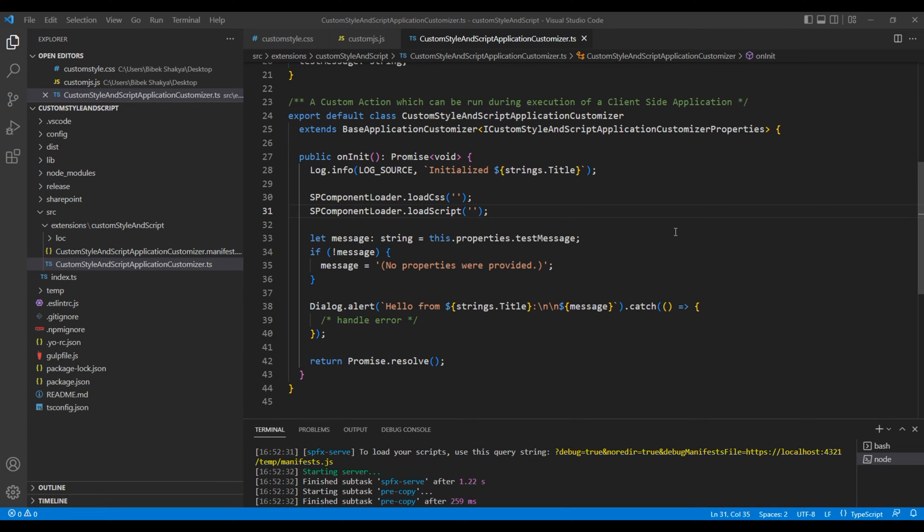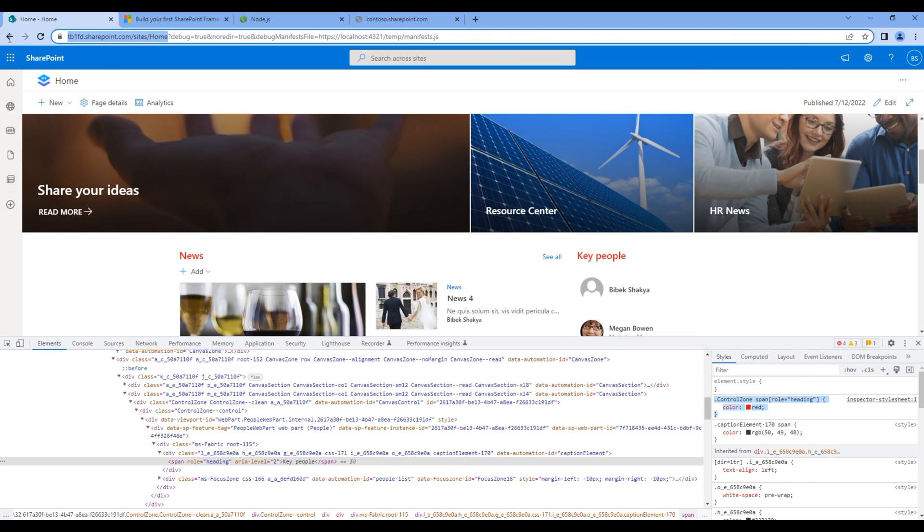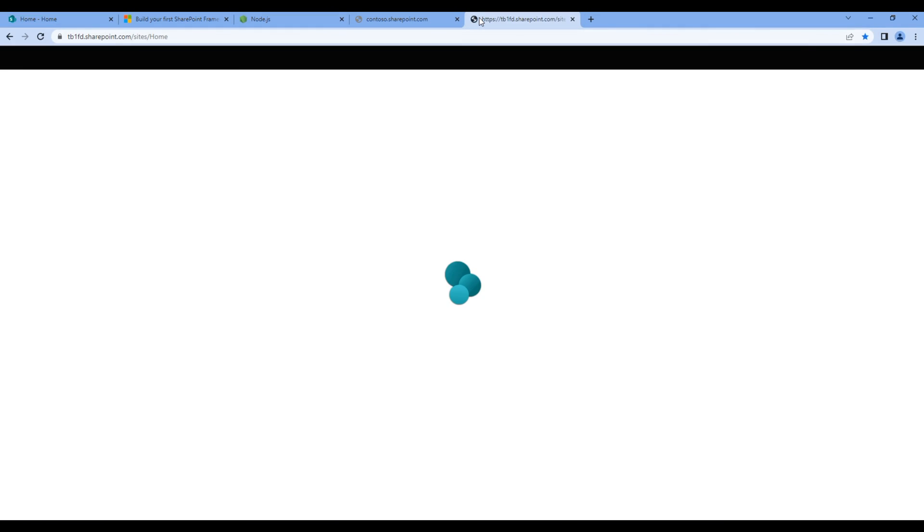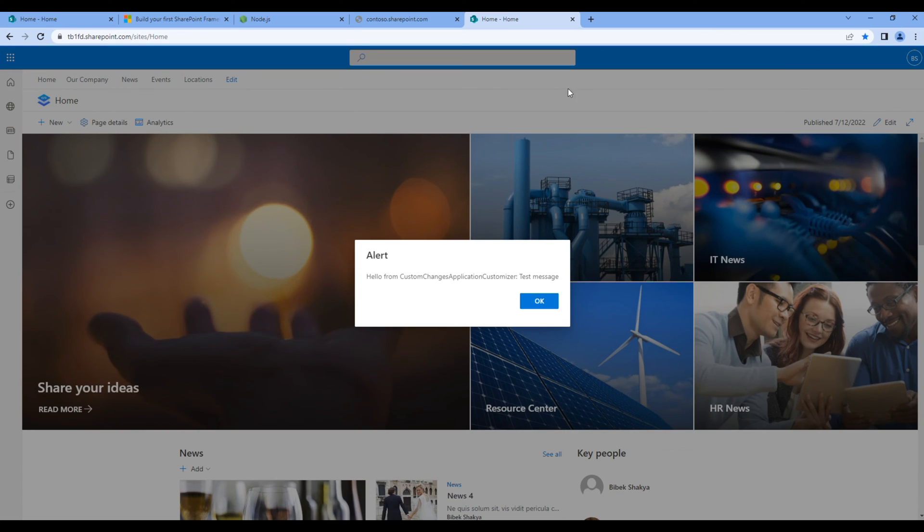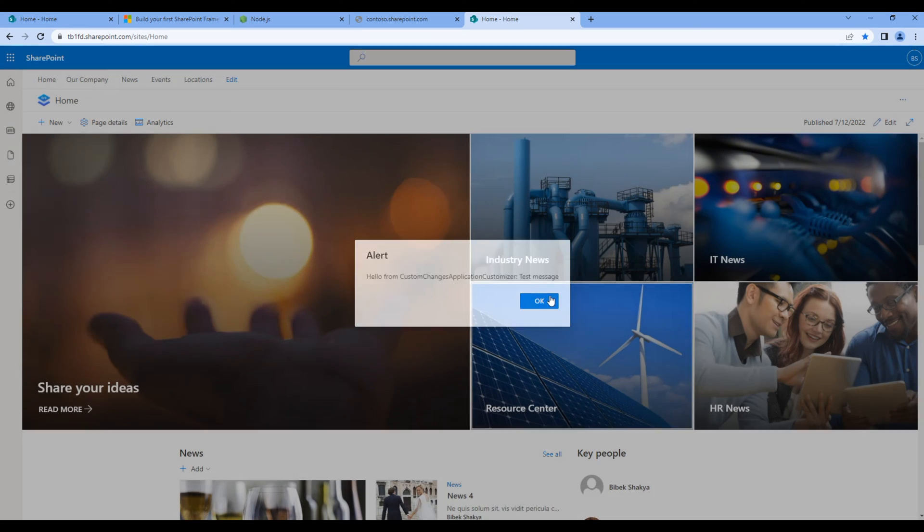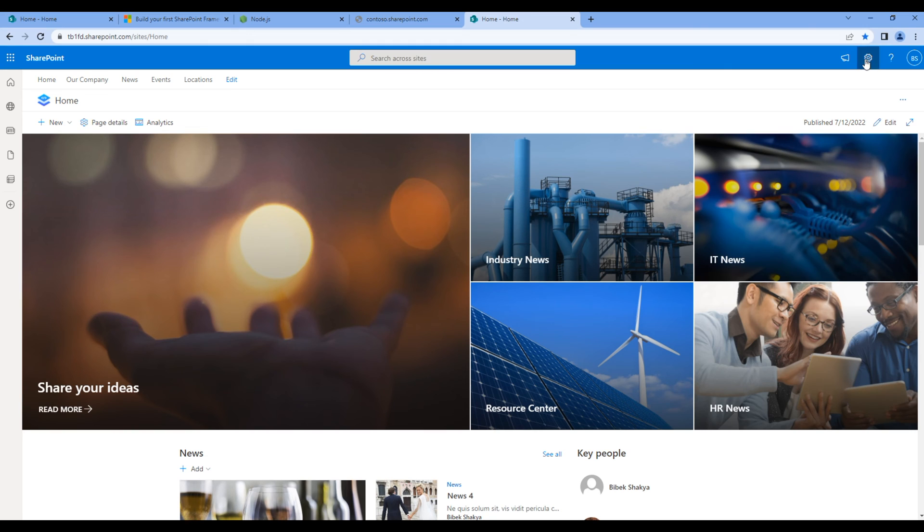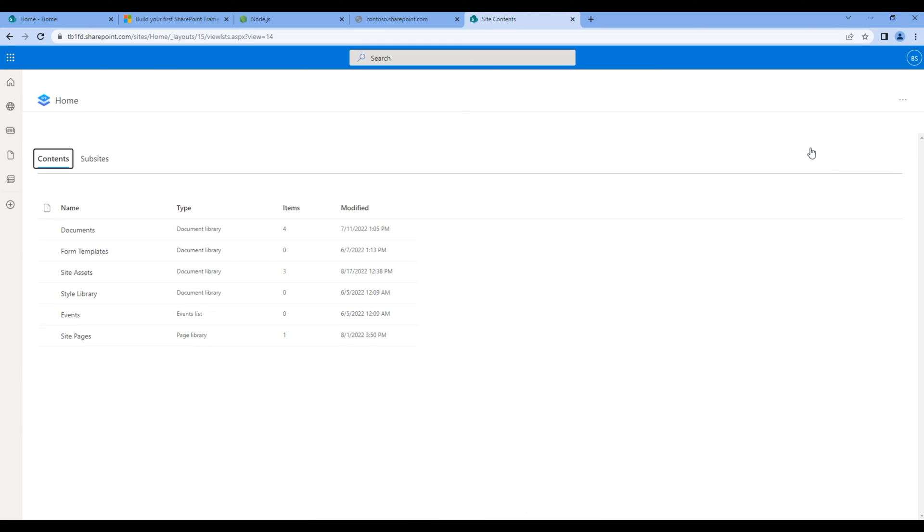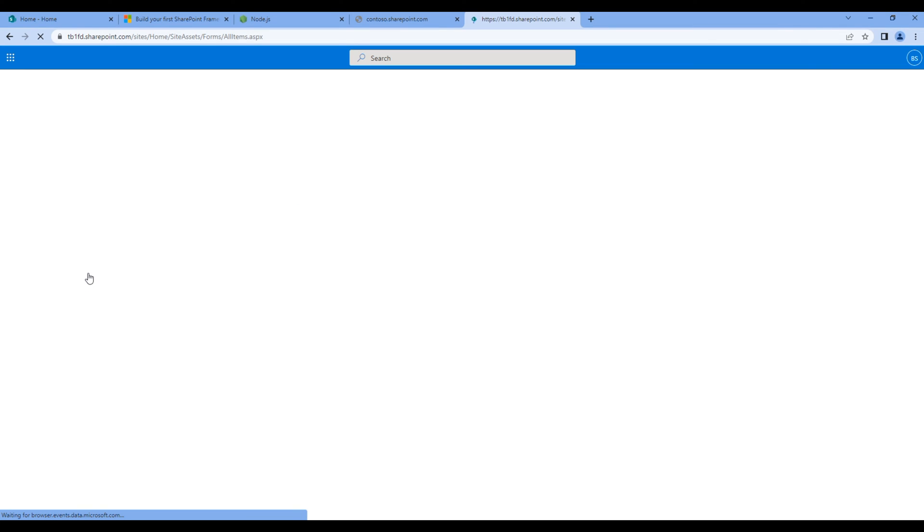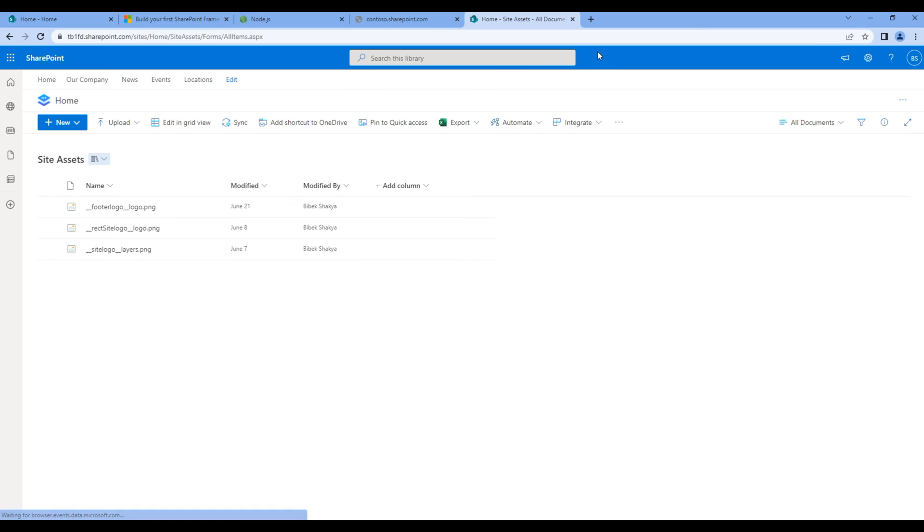Now let's add custom style and custom javascript inside site assets of this home site. So open the home site. Click cog menu, site content. Click site assets. And over here, let's add custom style and custom js.